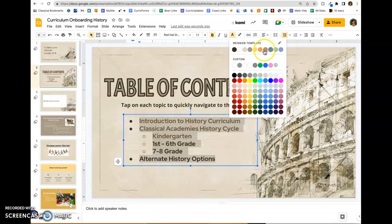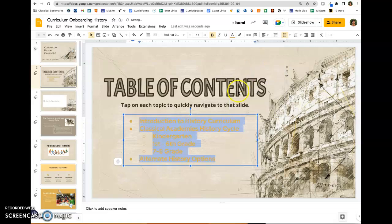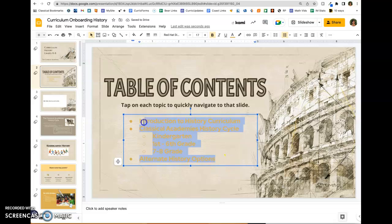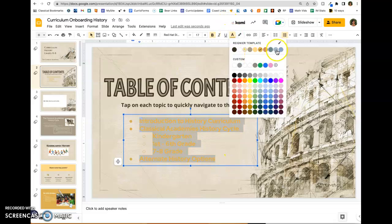You can also change the font color. Notice that the template has a certain number of font colors that go with your particular template theme, so you can pick any of those. If you don't like the way they look, you can pick something else.